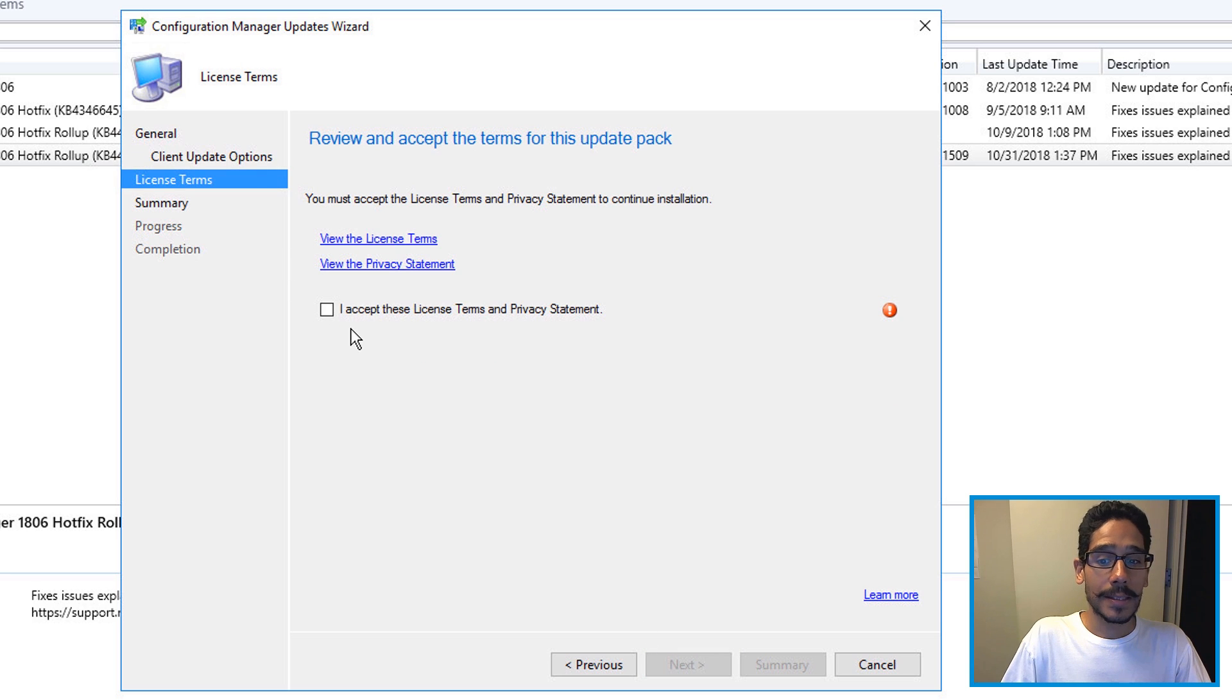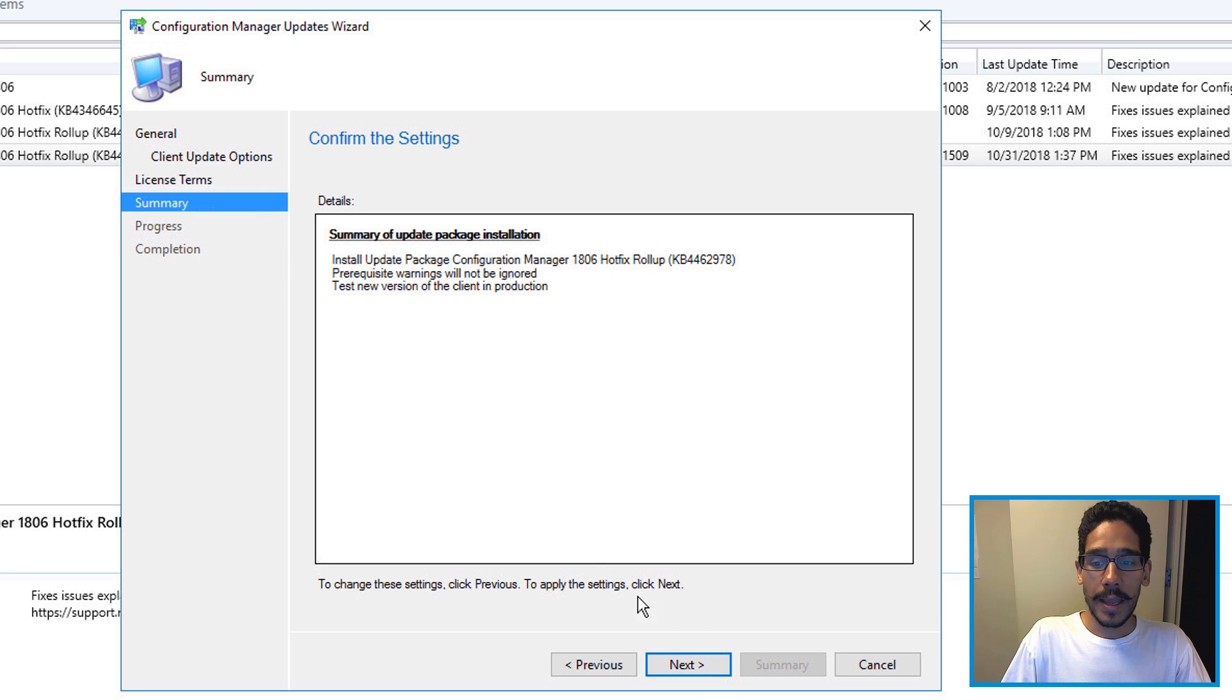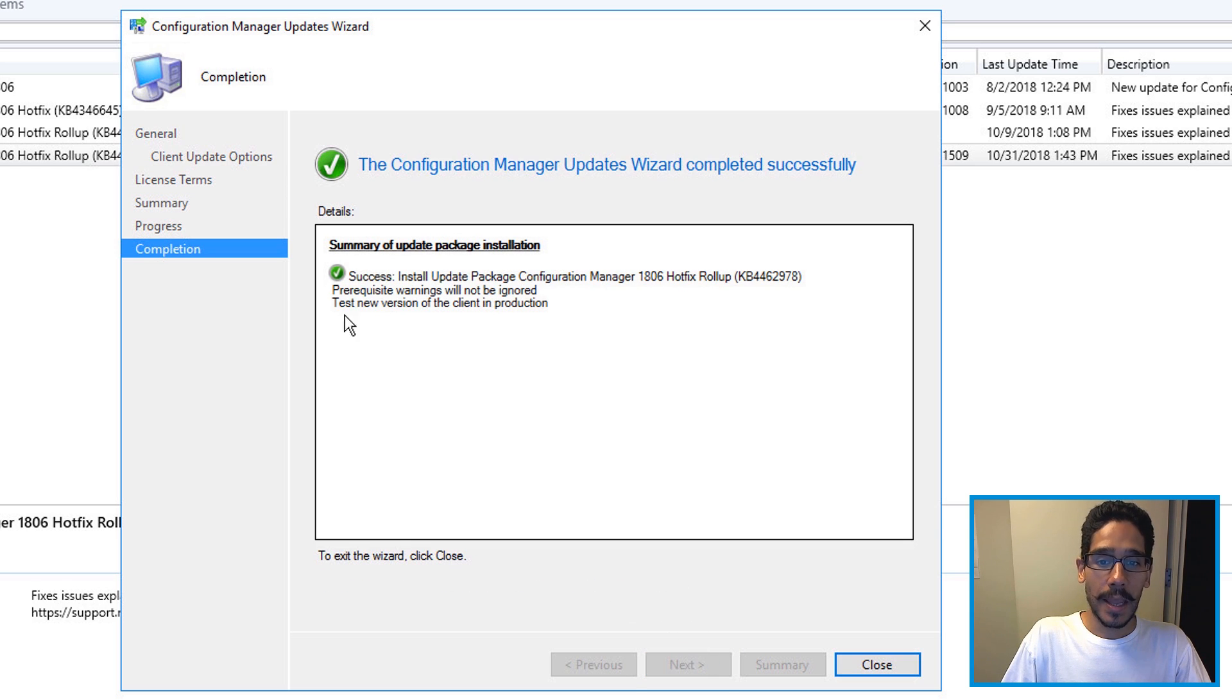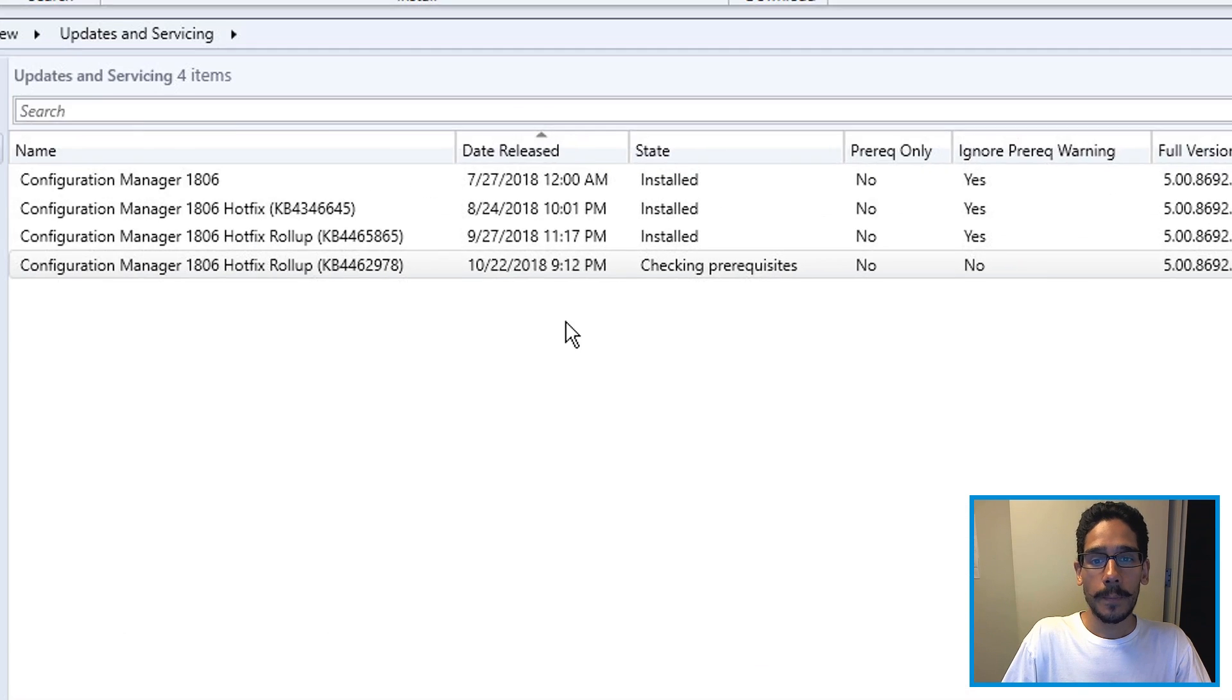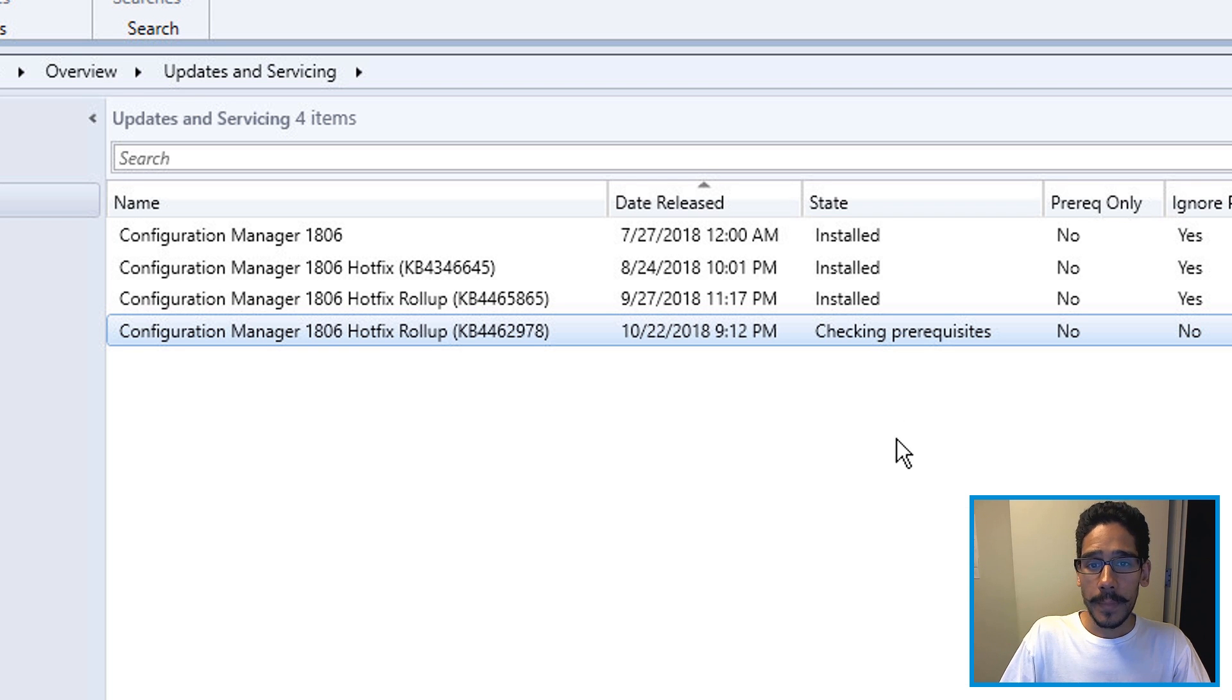Click next, accept the license and terms. Click next again, next and you get that green checkmark and click close.